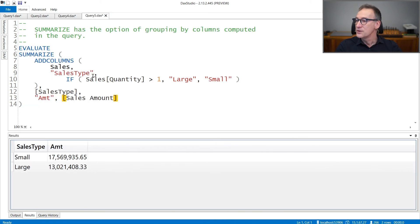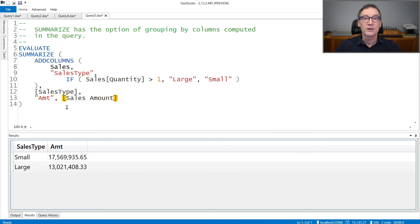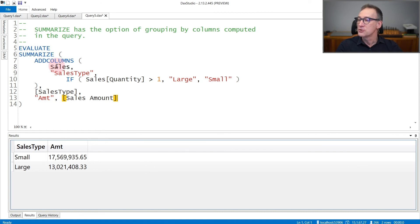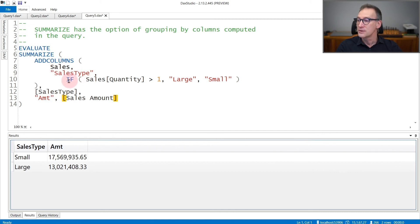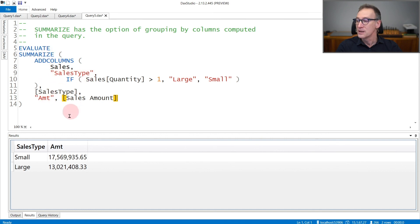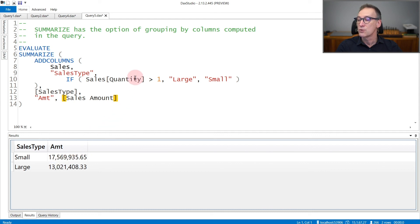Finally, another feature that is unique to Summarize is that you can use it to group by calculated columns on the fly. Here you see that I'm using addColumns to iterate over sales. I'm computing the sales type column as a newly created column that contains an expression: if quantity is greater than one, it's large, otherwise it's small. Then I can use Summarize to group by the sales type column. The result, small and large, is the amount of all the sales that have a quantity greater than one or equal to one.